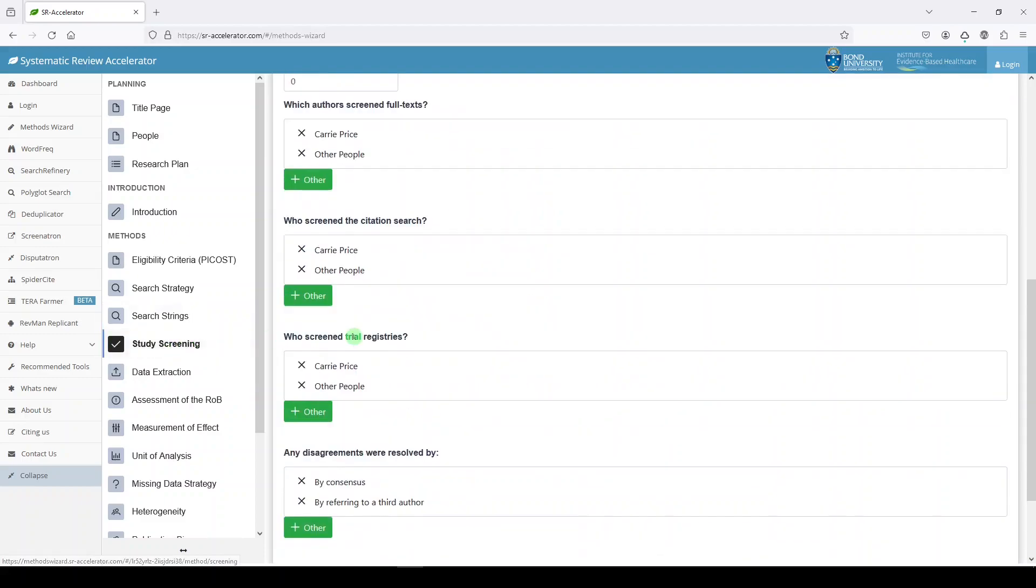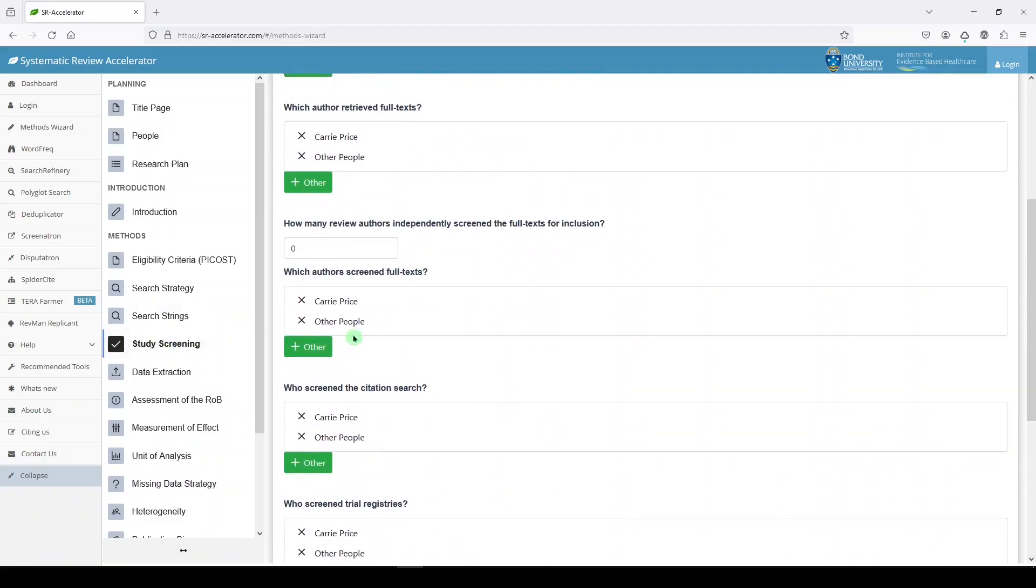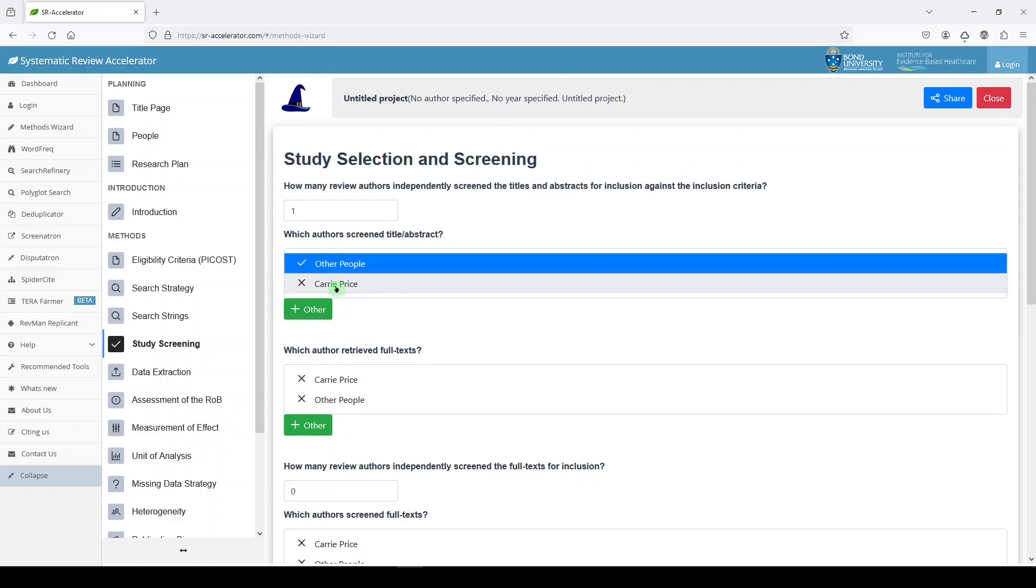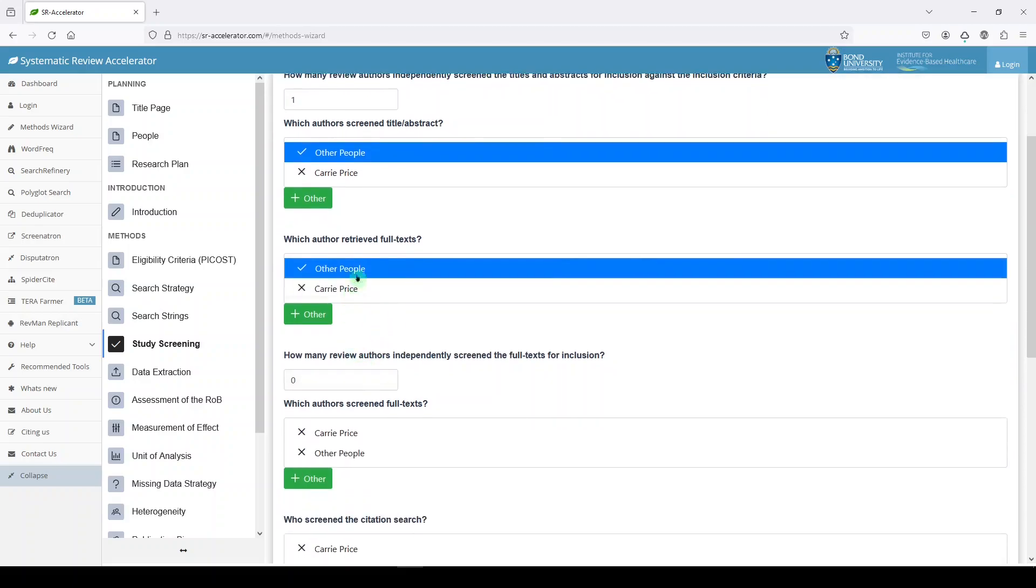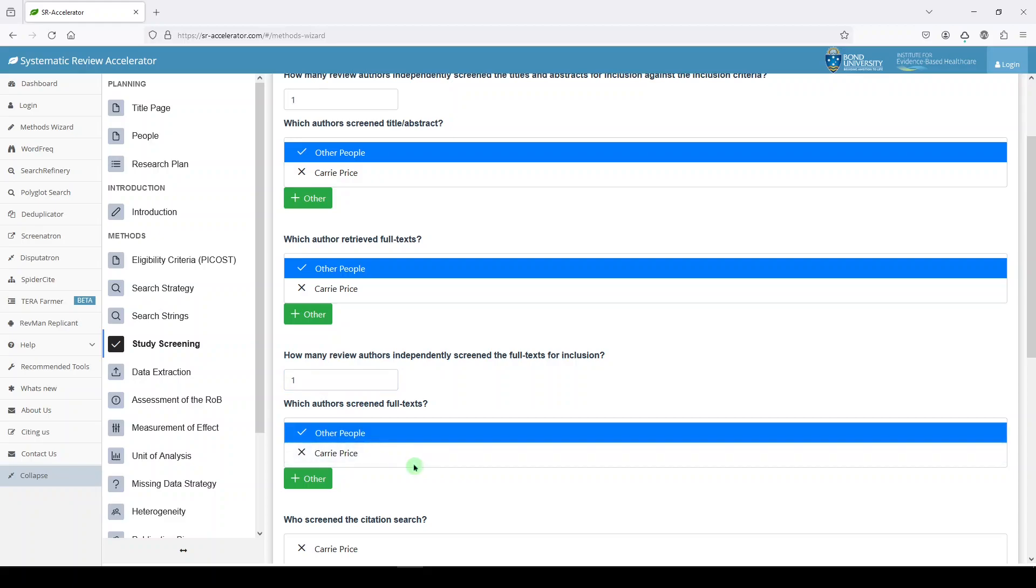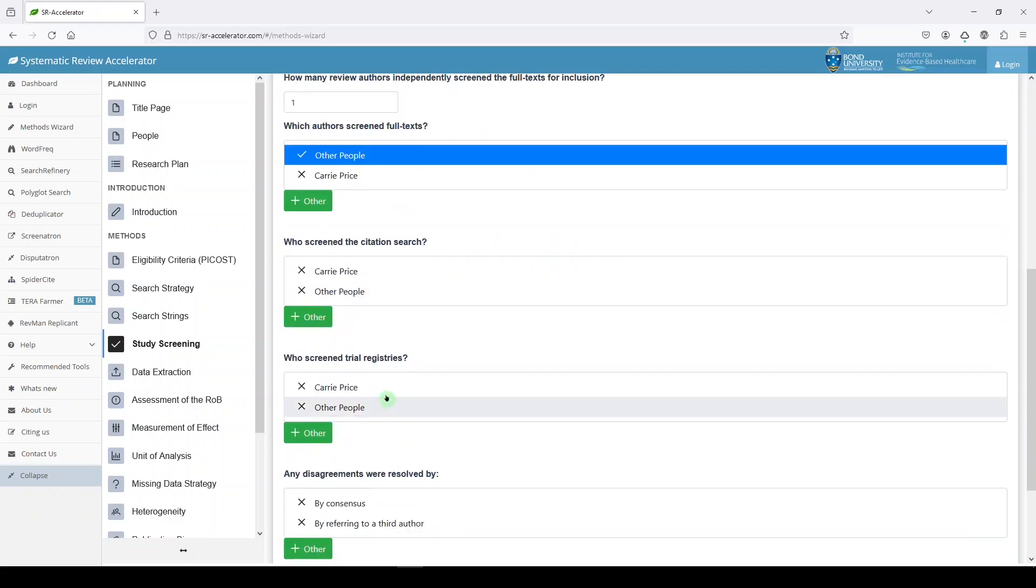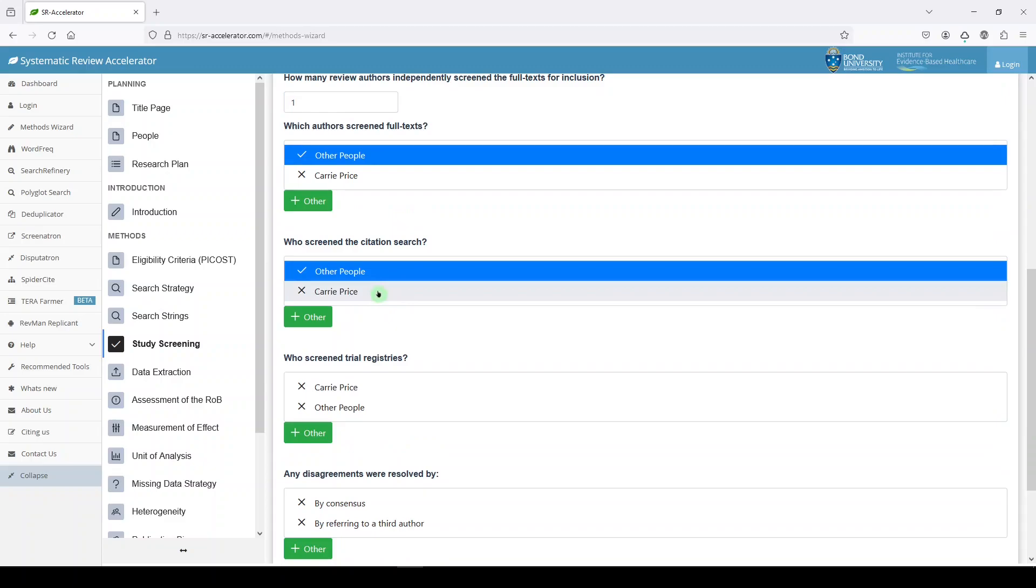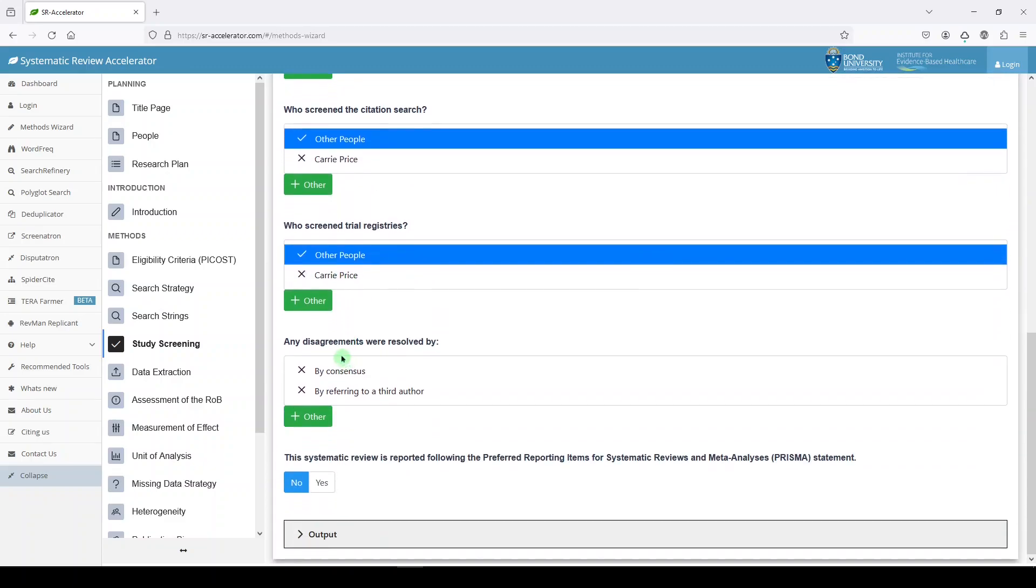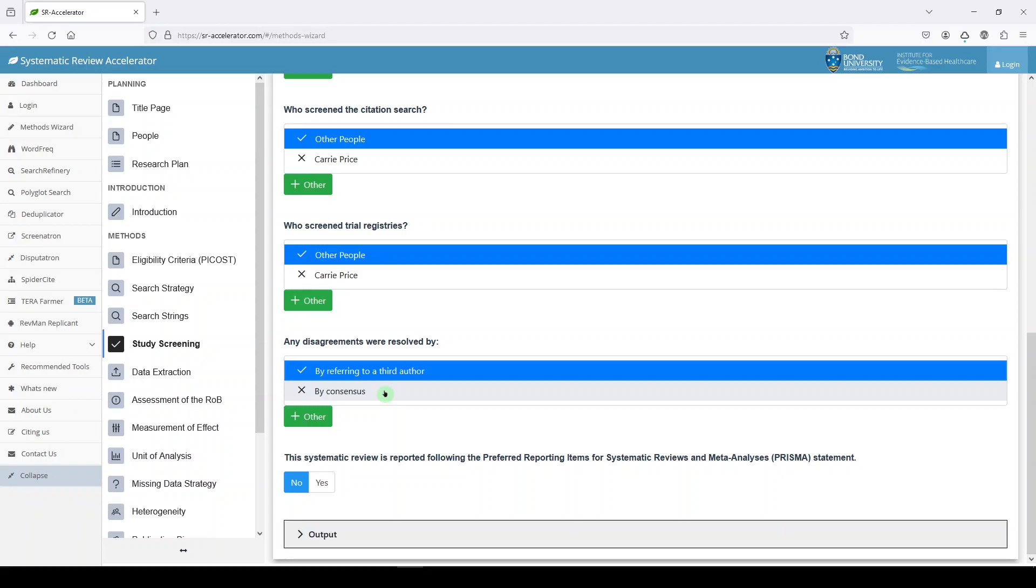Study screening. Who conducted the study screening? Well, I don't screen, so I'm going to say other people. Who retrieved the full text? Oh yeah, other people. These are going to be names of your actual authors, just in case that's not clear. How many authors independently screened? It needs to be two or more. So ideally, you have some other authors. Which authors screen full text? Not me. Other people. Who screened the citations? Other people. Who screened the trial registries? Your other authors. Disagreements were resolved by referring to a third author. That's typically how it's done. You can also use consensus.